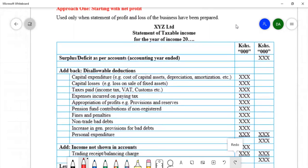In this first method, starting with the net profit determined according to the statement of profit or loss, we start with the net profit reported, then we add back disallowable expenses. These are also known as disallowable deductions — expenses which should not be deducted, but because the statement of profit or loss is prepared according to accounting standards, they may be expenses under accounting standards. However, in taxation or according to the Income Tax Act, they are not allowable expenses, and are therefore supposed to be added back.